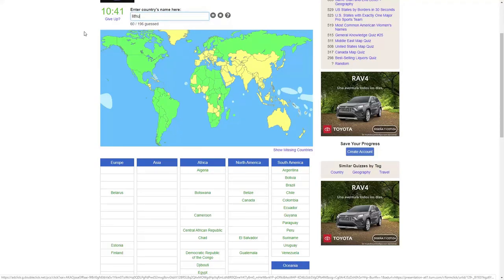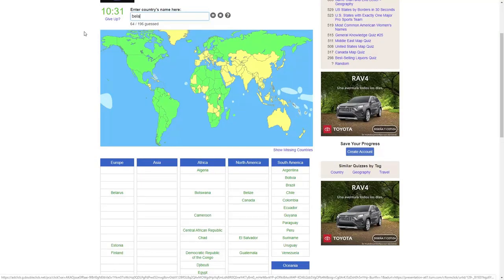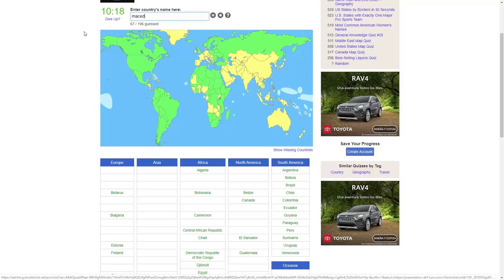Lithuania, Poland, Moldova, Romania, got it. Belarus, I did Belarus already. Bulgaria, got it. Turkey, Greece, Macedonia, Albania.